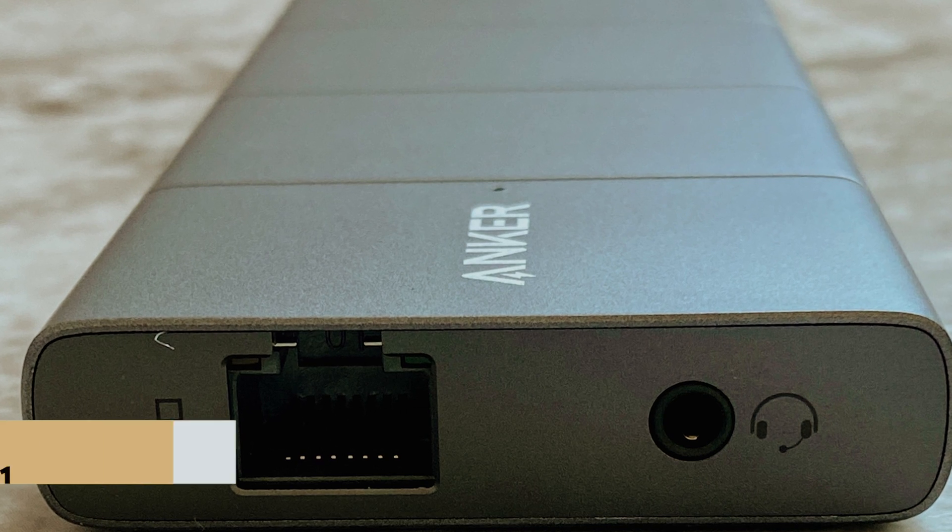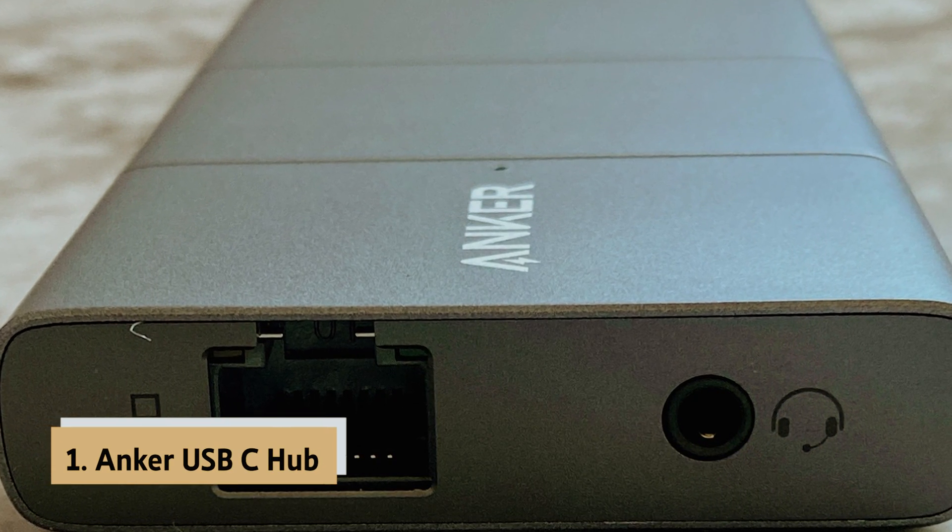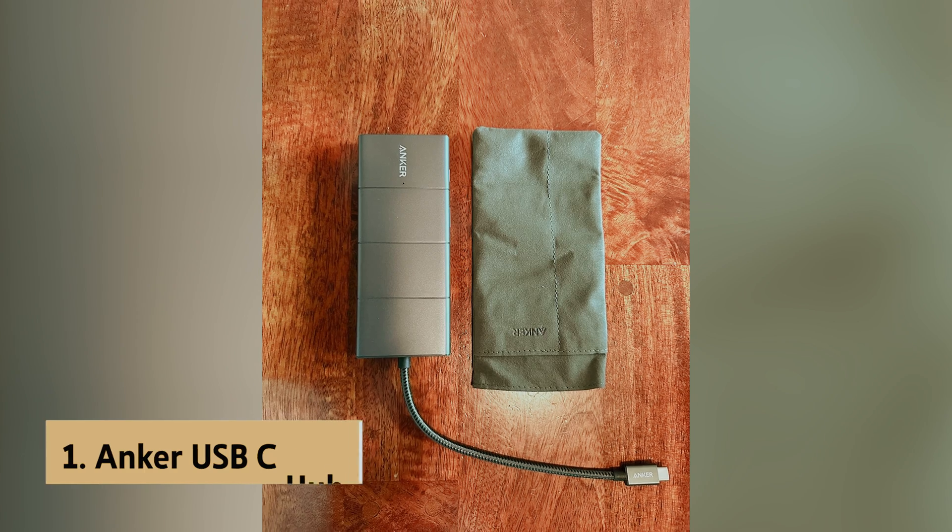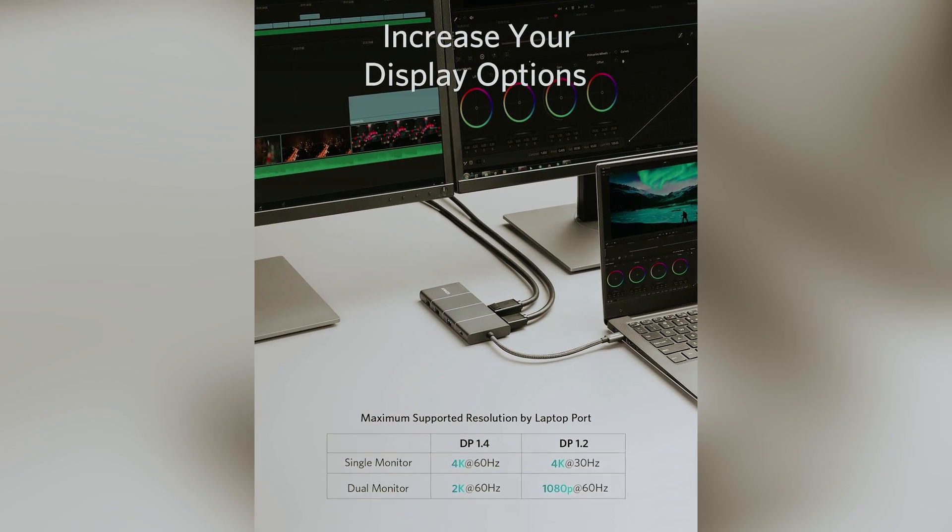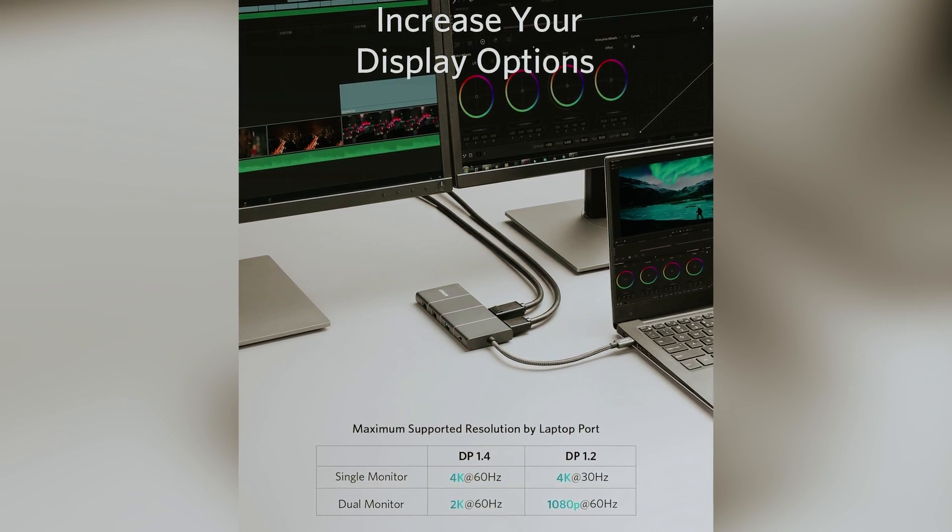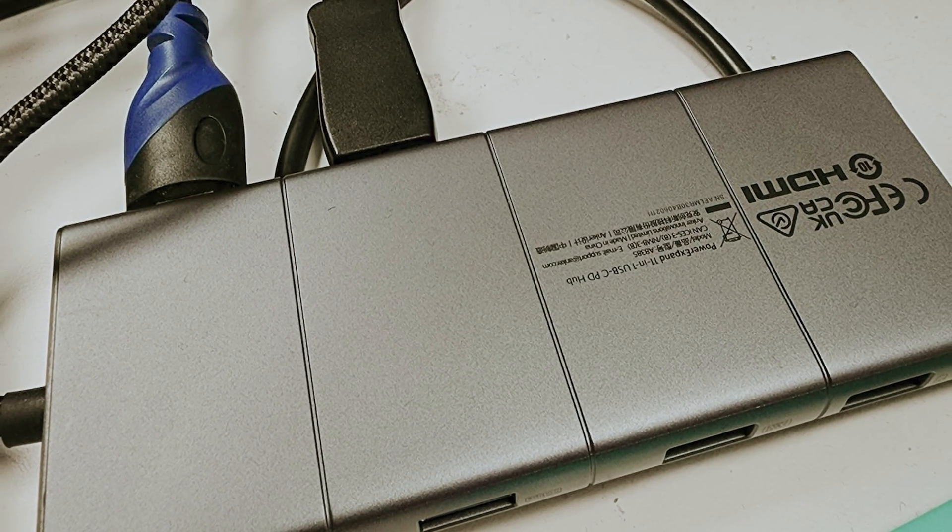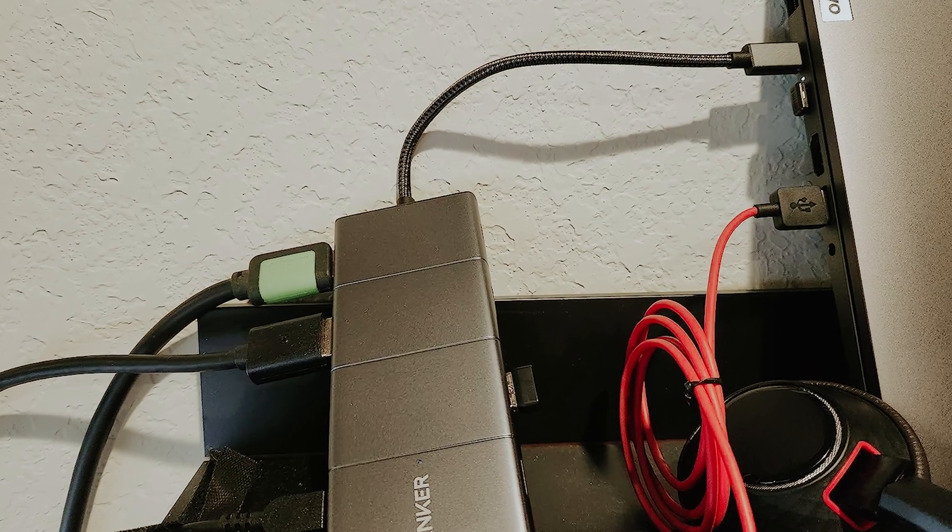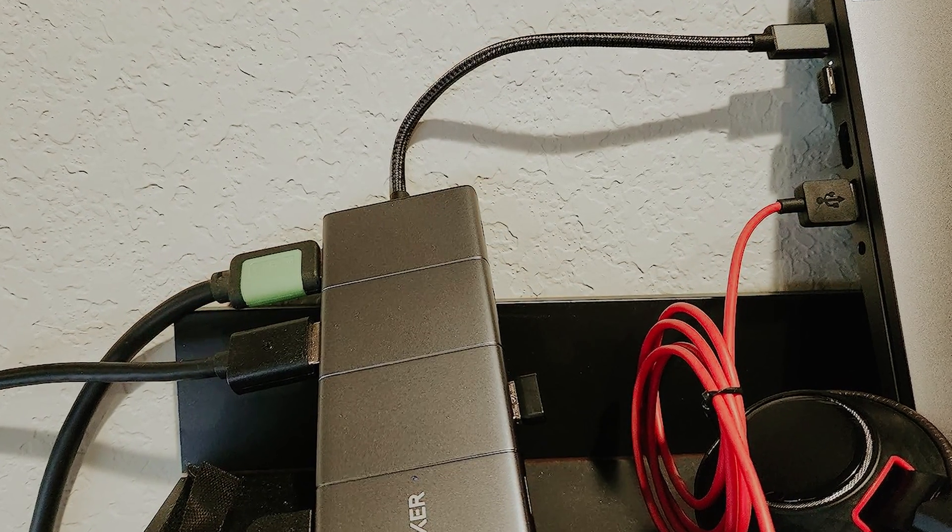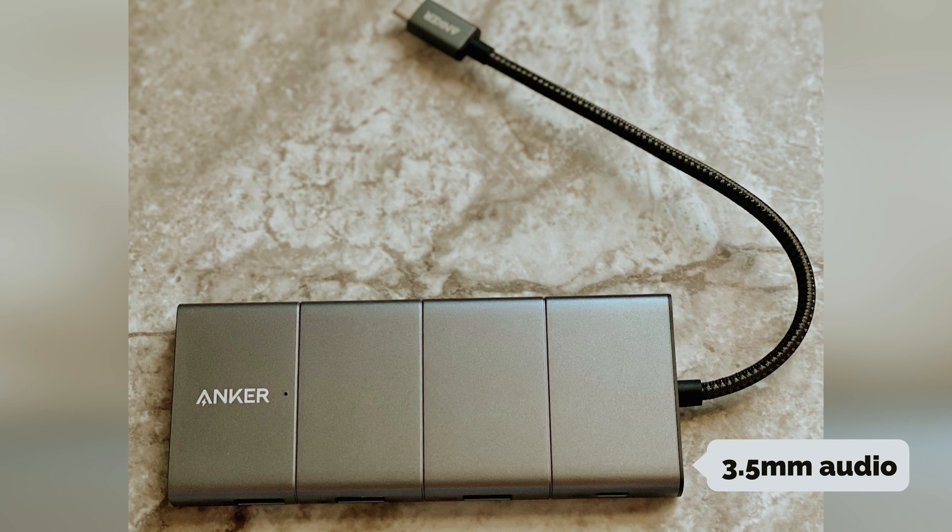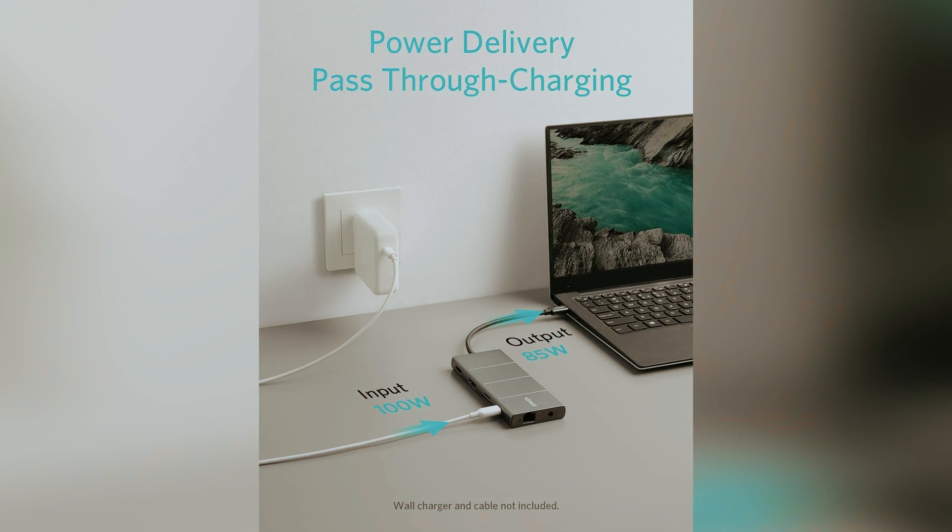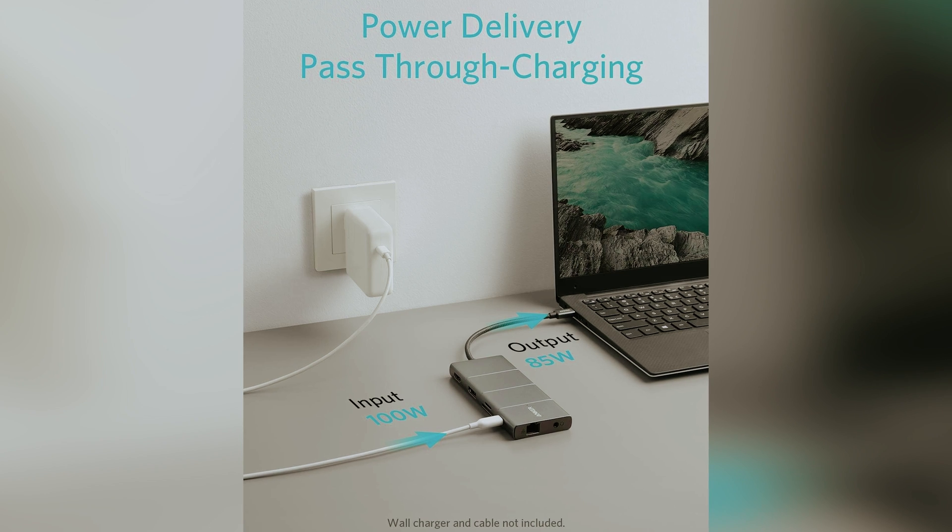And finally, the number one on our list is the Anker USB-C hub, Best USB-C hub overall. When it comes to finding a versatile and high-performing adapter, the Anker USB-C hub stands out as a top choice. This robust hub boasts a total of 11 ports, ensuring you have everything you need right at your fingertips. It includes USB-A, USB-C, HDMI, DisplayPort, Gigabit Ethernet, 3.5mm audio, and even SD and microSD card slots, making it ideal for various tasks and devices.